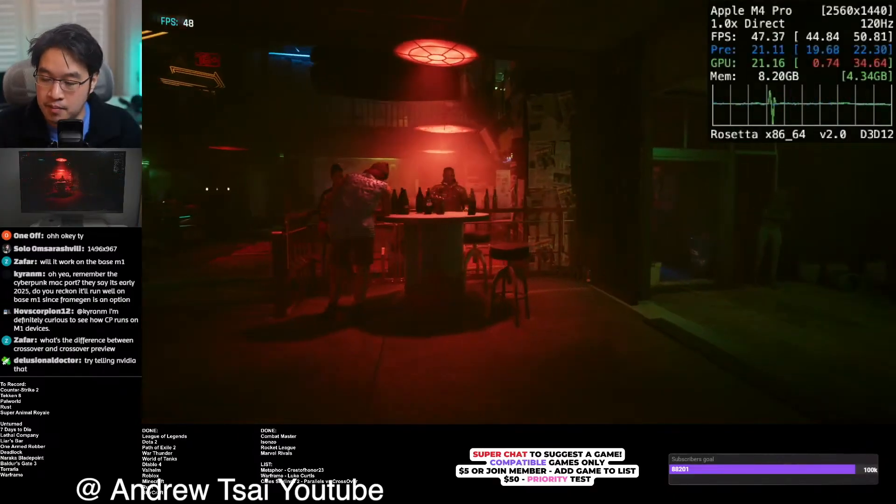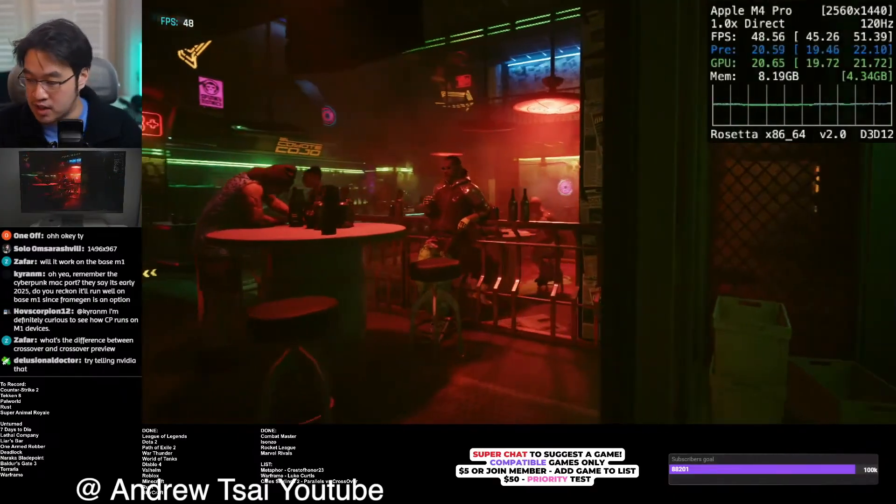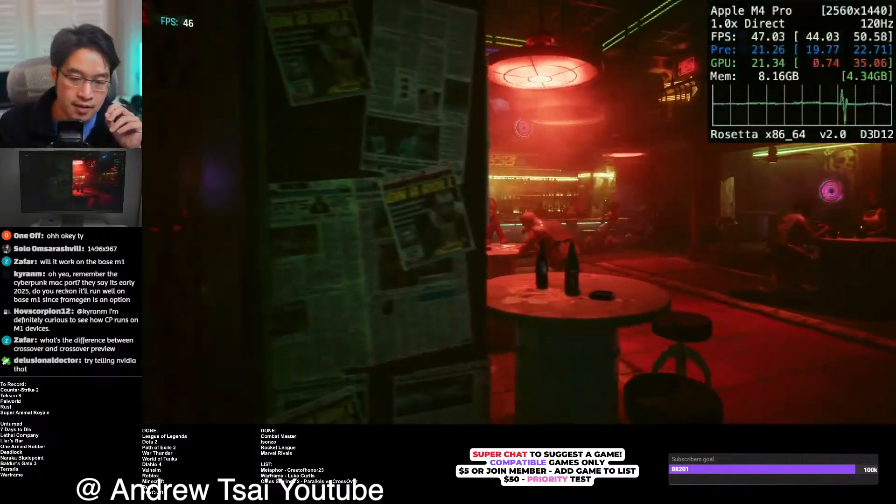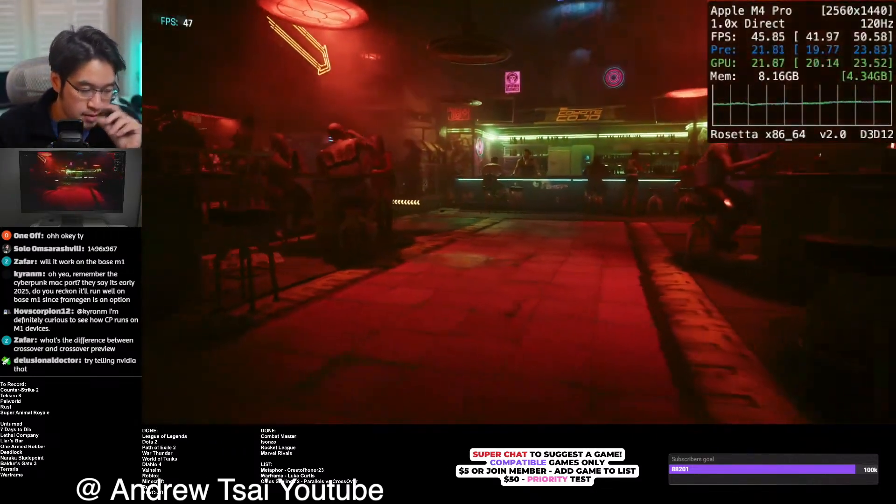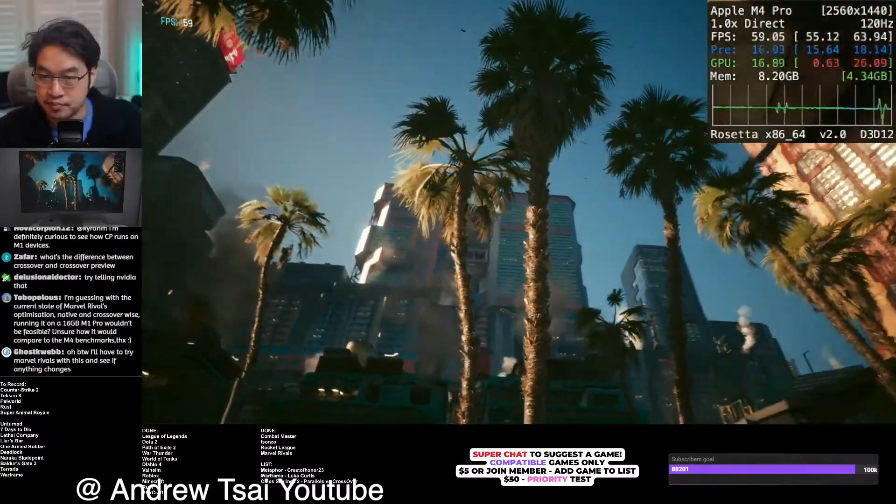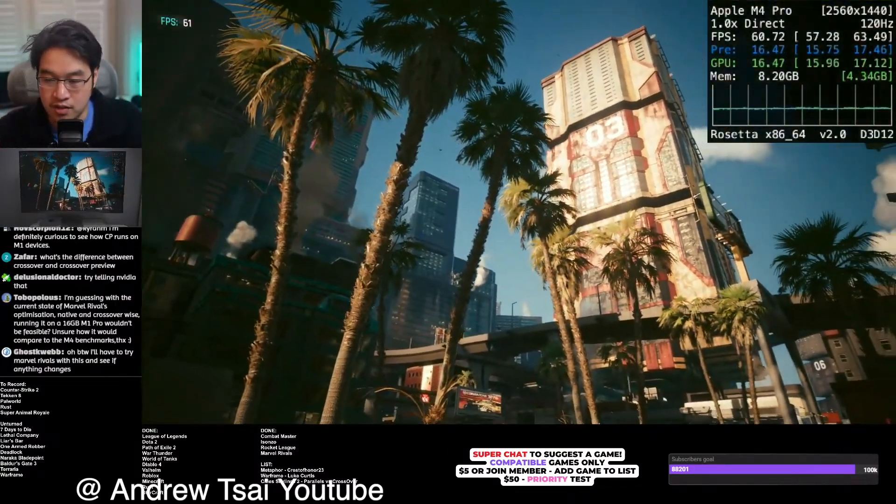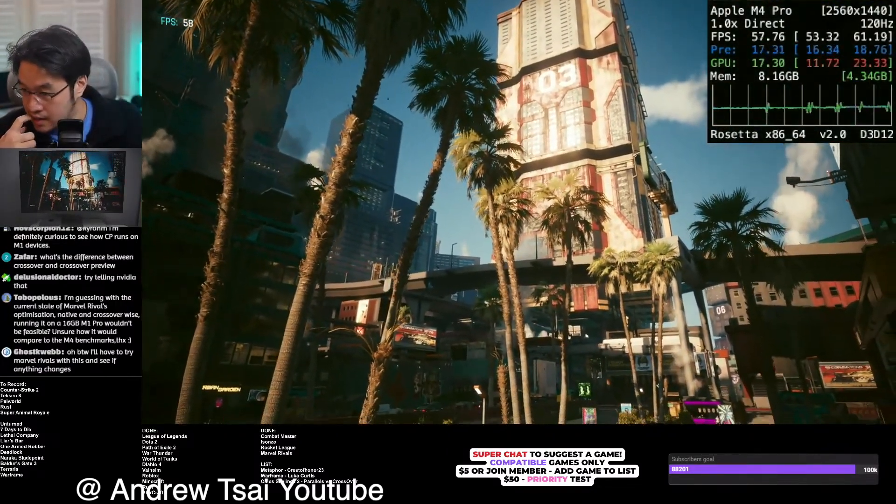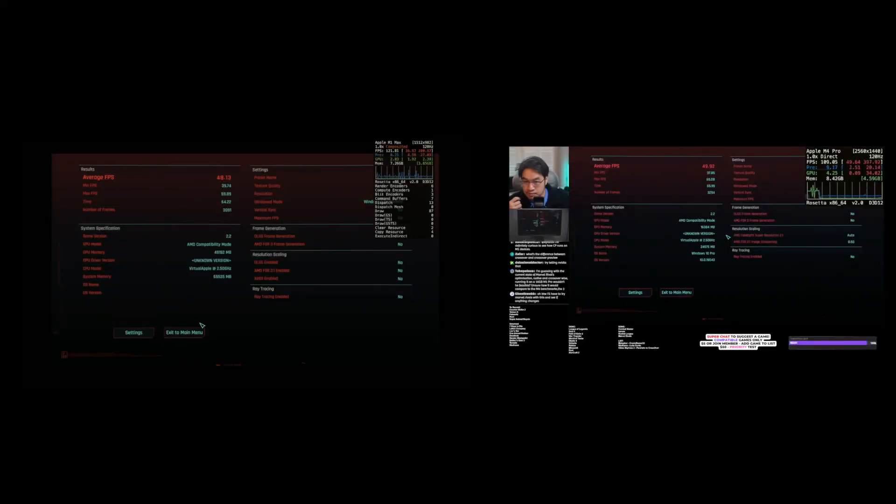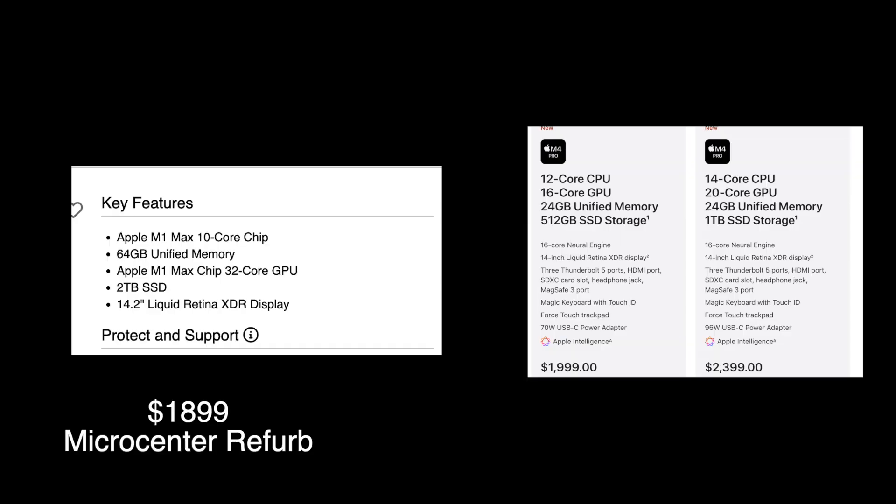Now if you guys follow a popular YouTuber, probably the main guy in the space, this is Andrew Tsai. He actually ran this test on the M4 Pro. I'm not exactly sure what his configuration settings are, but this is also running on GPTK 2.0. My M1 Max on the left and the M4 Pro is on the right.